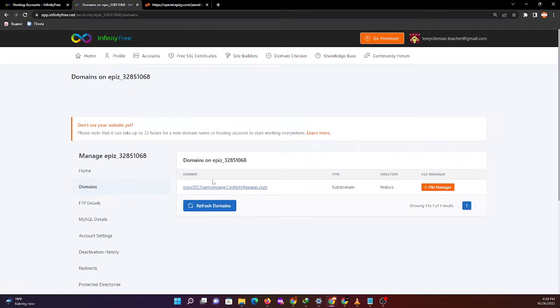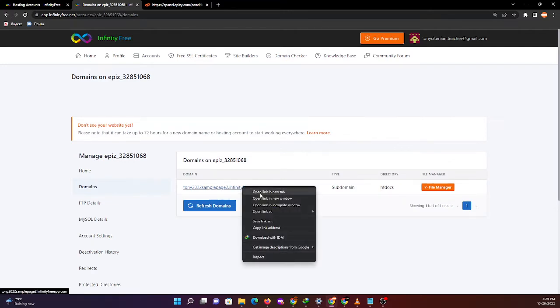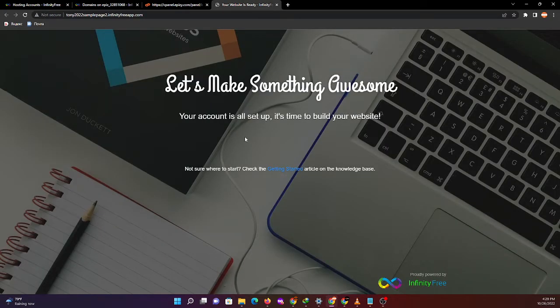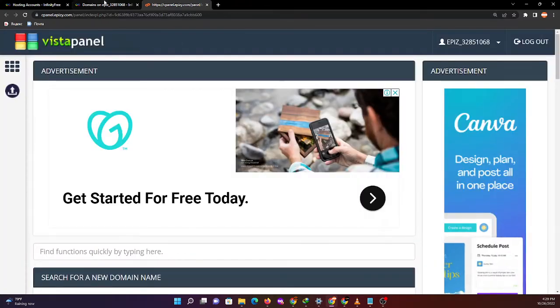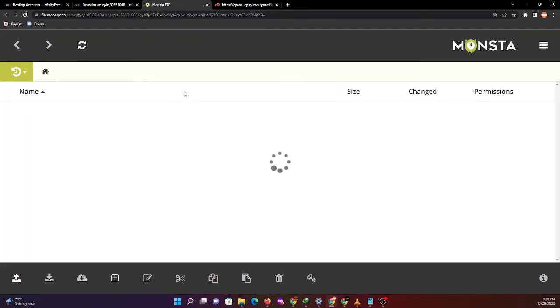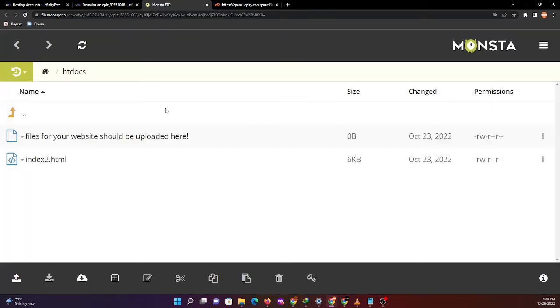First, let me show you the Tony22 sample page 2 InfinityFree.com site. As you can see, we have an empty web page right now. I'll also show you the file manager for hosting account number two.